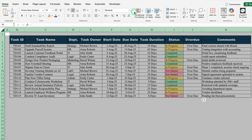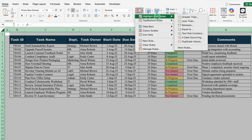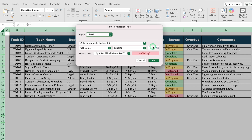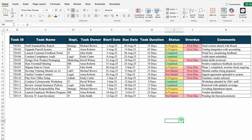We will select the whole sheet, go to Conditional Formatting, Highlight Cell Rule, Equal To, and type 'overdue'. By default we get red color. I will click OK, and all the word 'overdue' got highlighted in red.